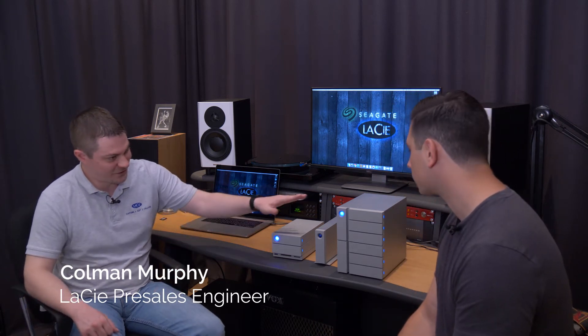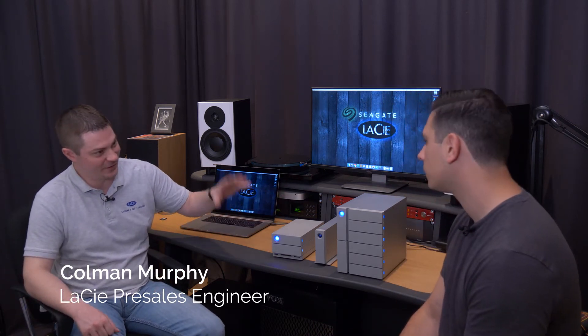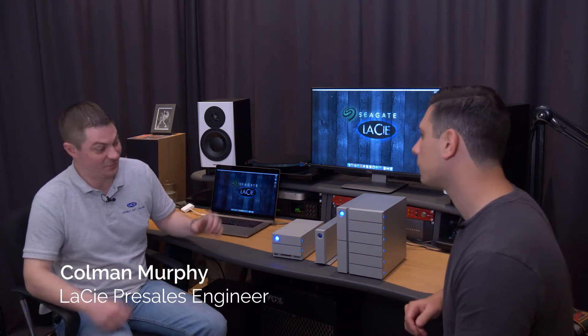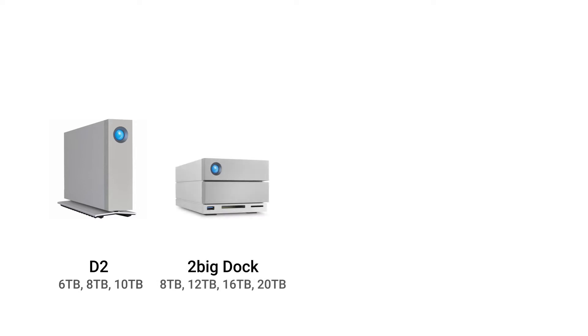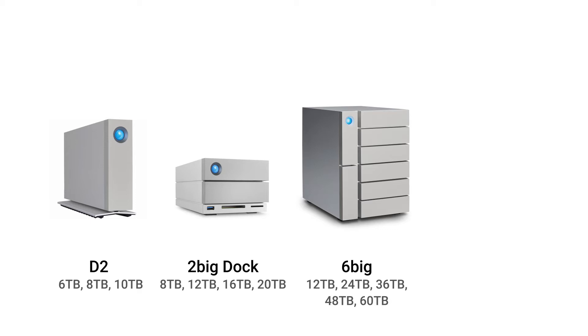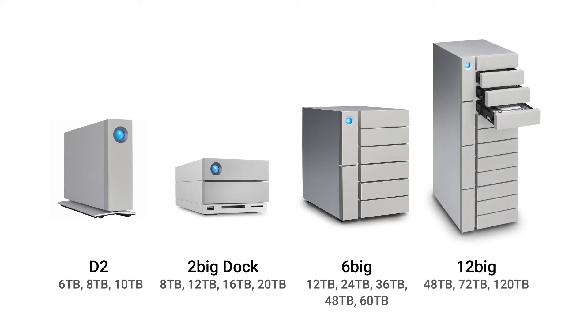So we've got some drives in front of us. We have a small selection of our full range of products for professional use. We have the D2 that starts off at six terabytes going up to ten terabytes. Then we also have the 2big starting at eight terabytes going all the way up to twenty terabytes. The 6big starts off at twelve terabytes going all the way up to sixty terabytes. And its bigger brother the 12big starting off at forty eight terabytes going all the way up to one hundred and twenty terabytes.